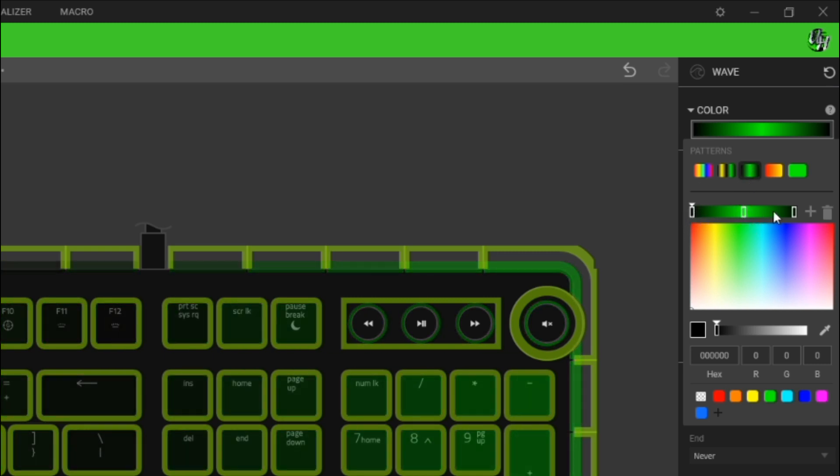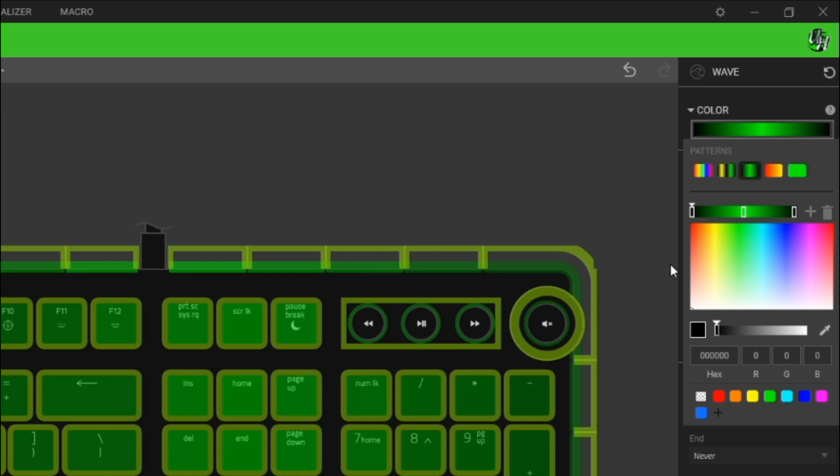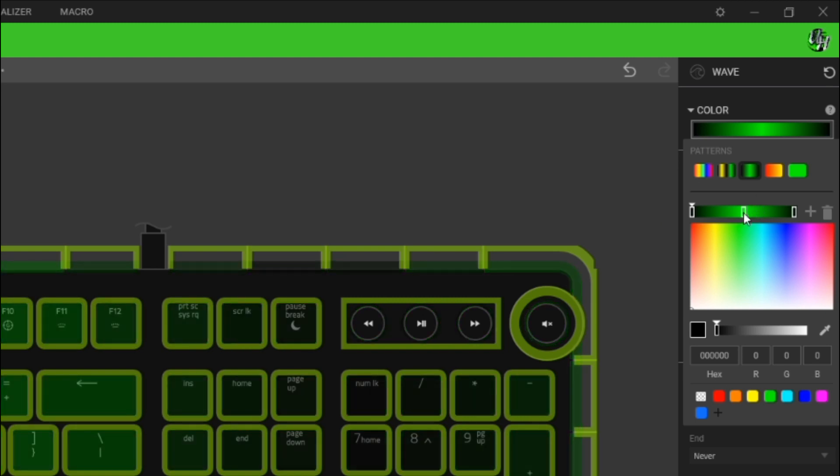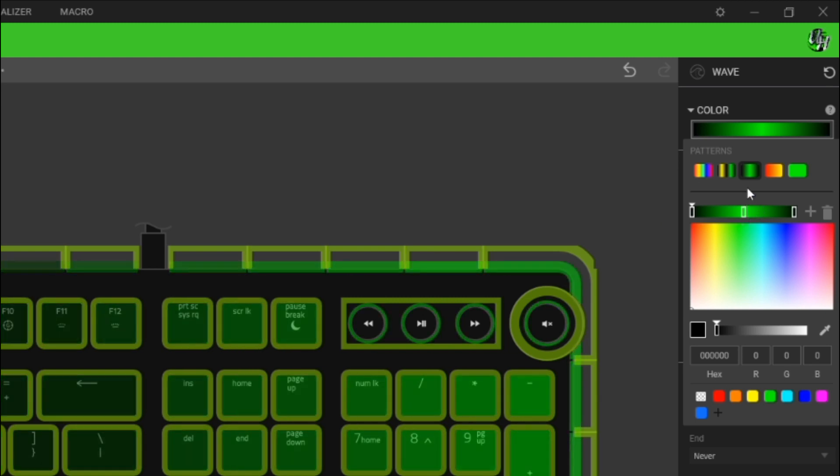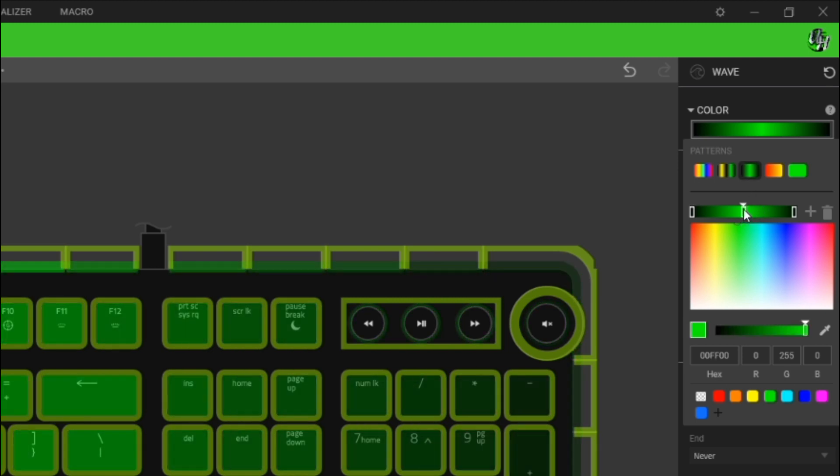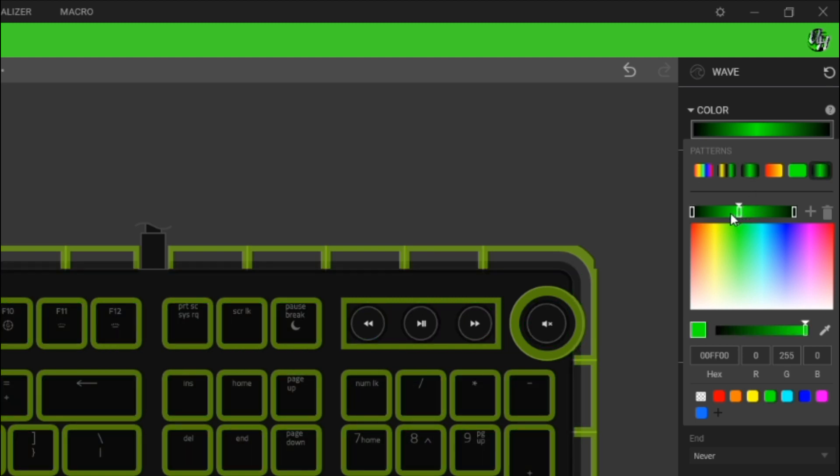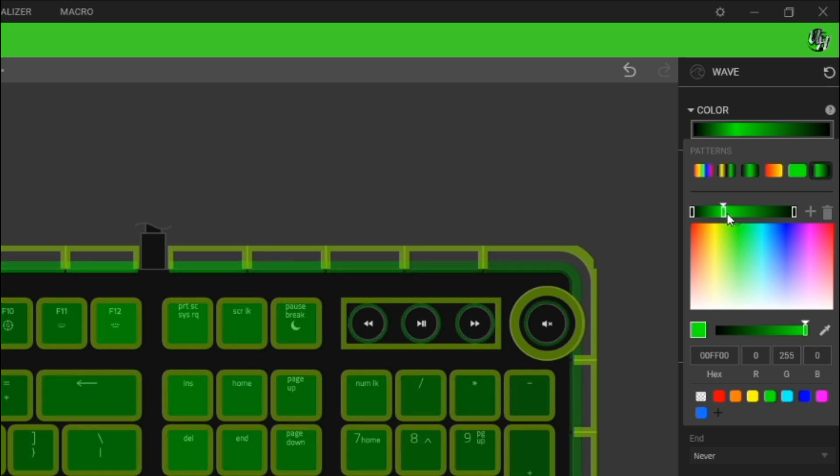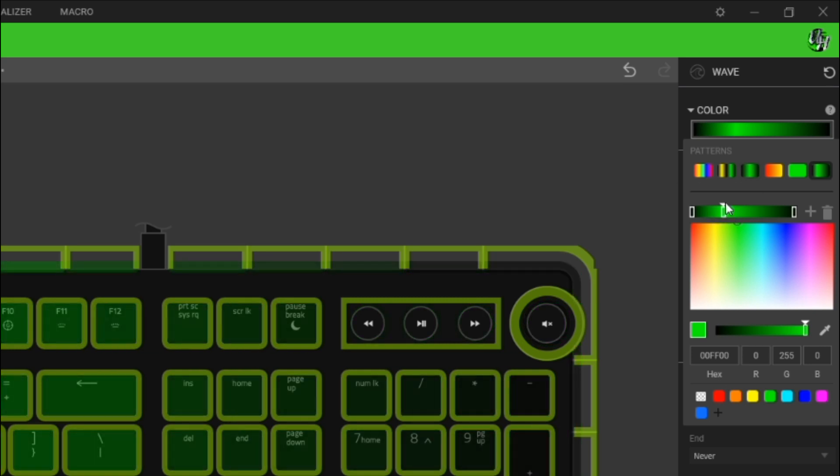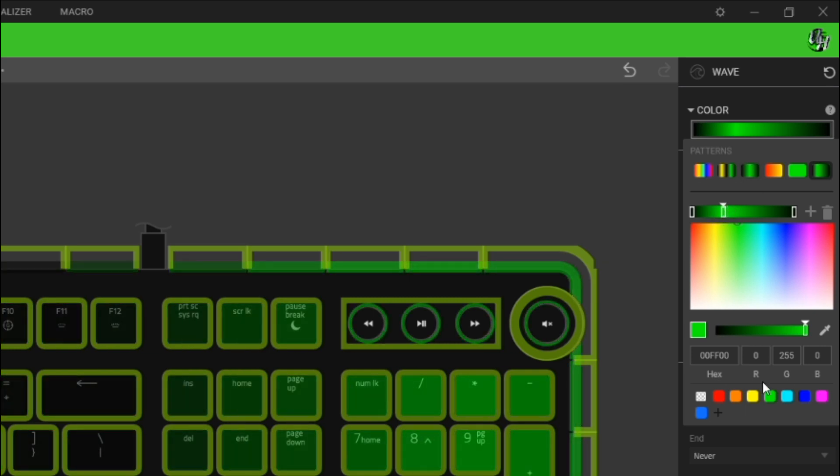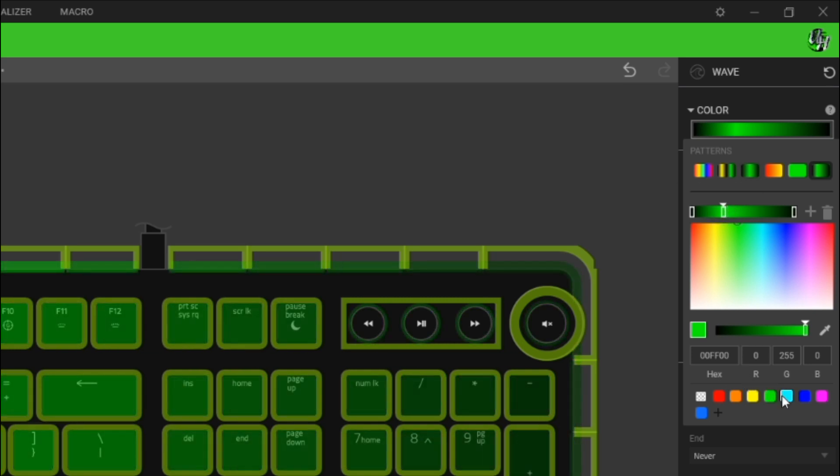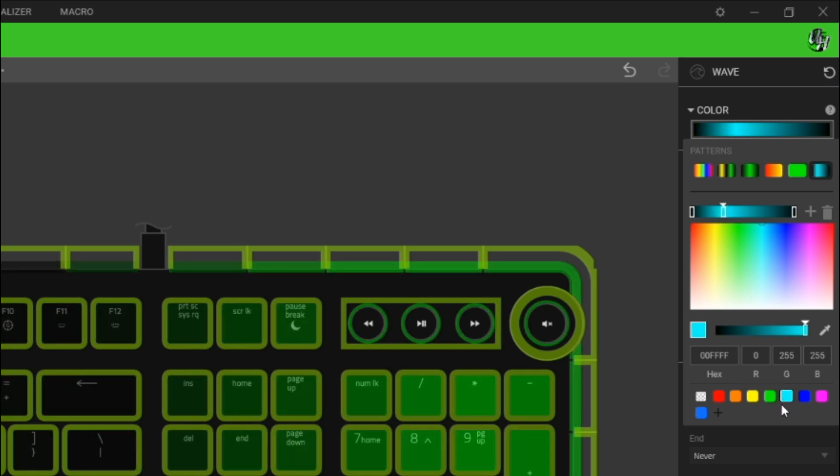So you've got three nodes, one, two, three. What we're going to do is we're going to grab this middle node and we're going to slide it over a little bit and we're going to make this middle node right here light blue.